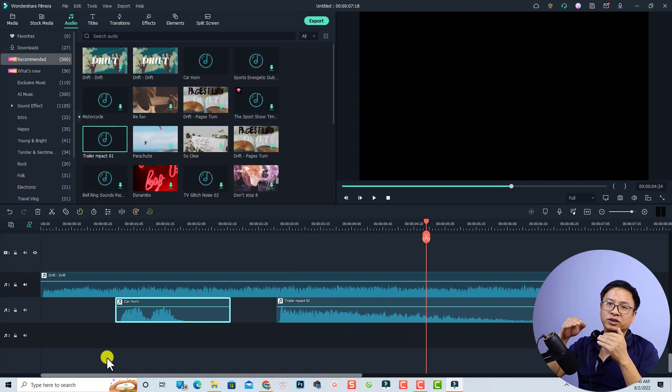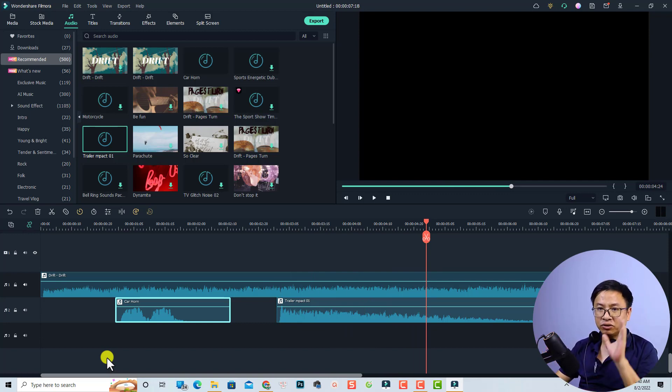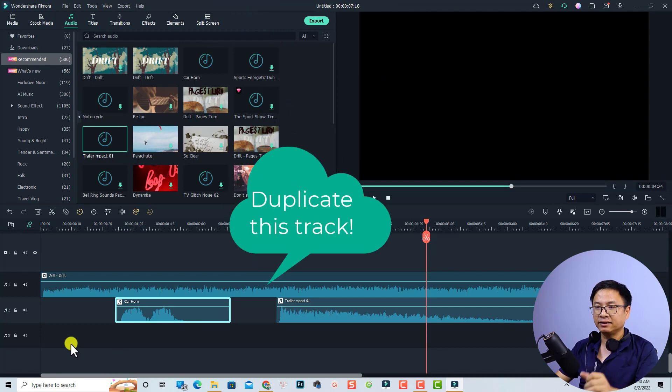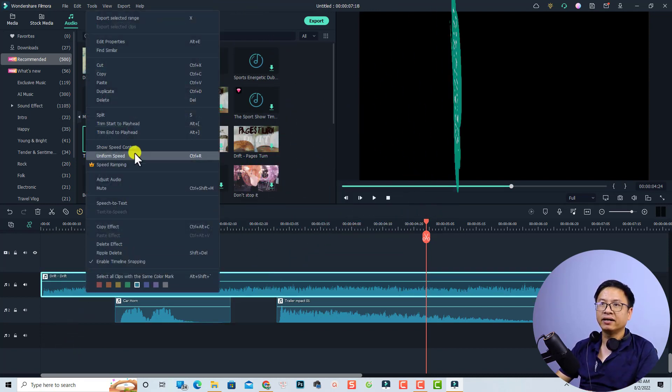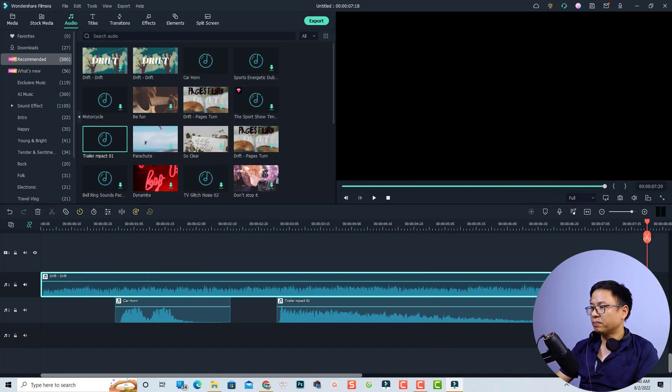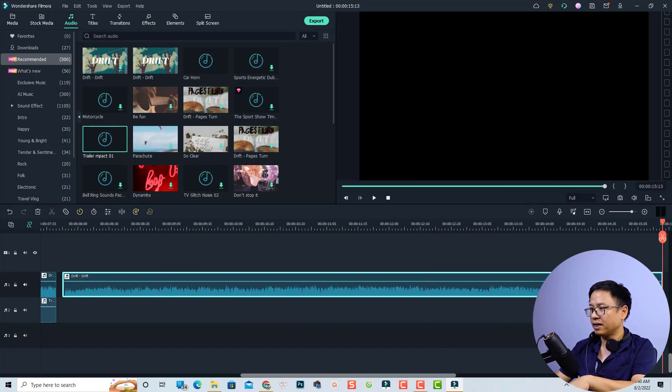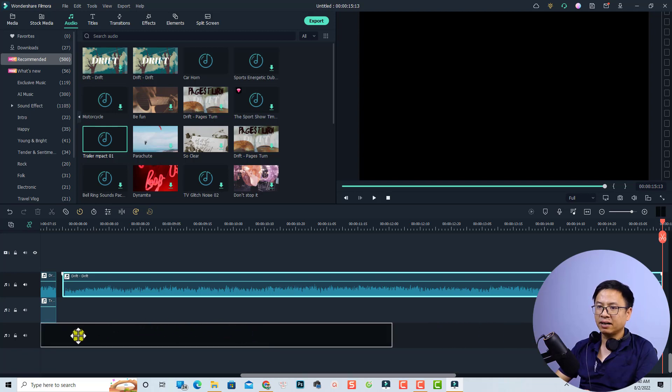And if you want to have the music file on both left and right, all you need to do is duplicate the music file on the timeline. For example, you can right click here and then select copy. And then you want to paste it somewhere here on the timeline and move it to the beginning of the timeline.